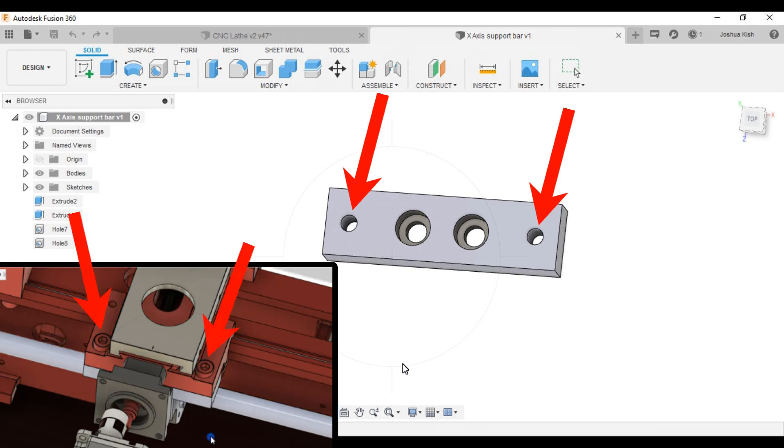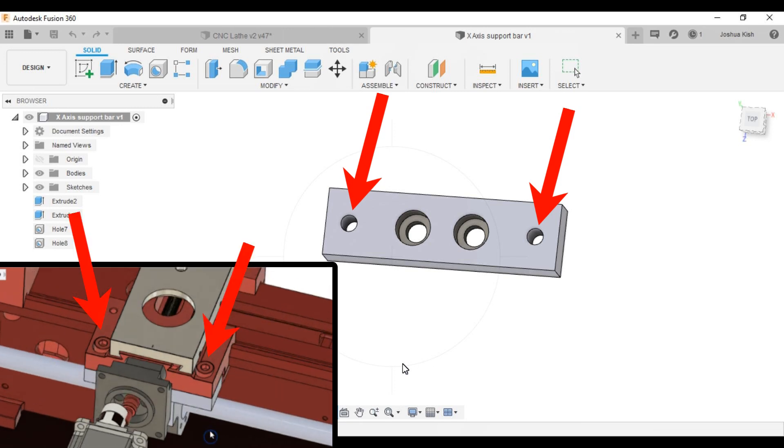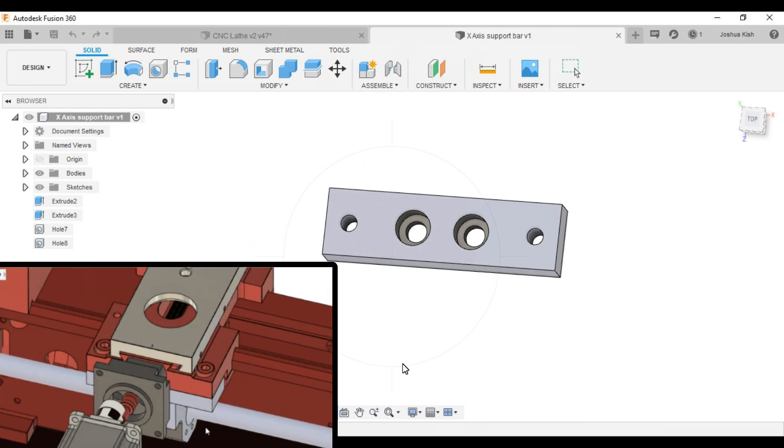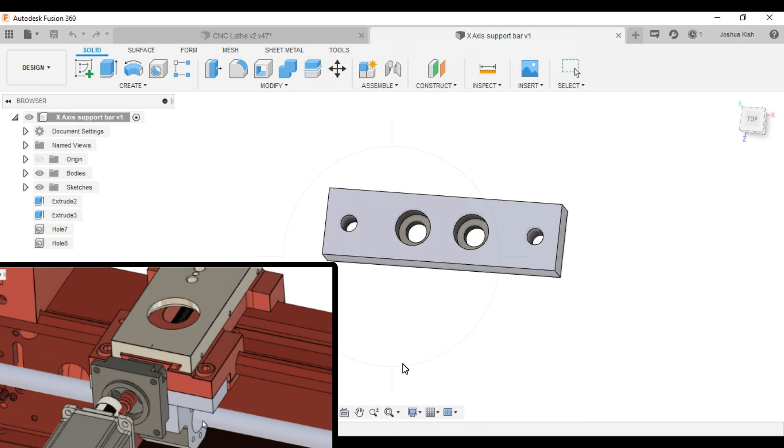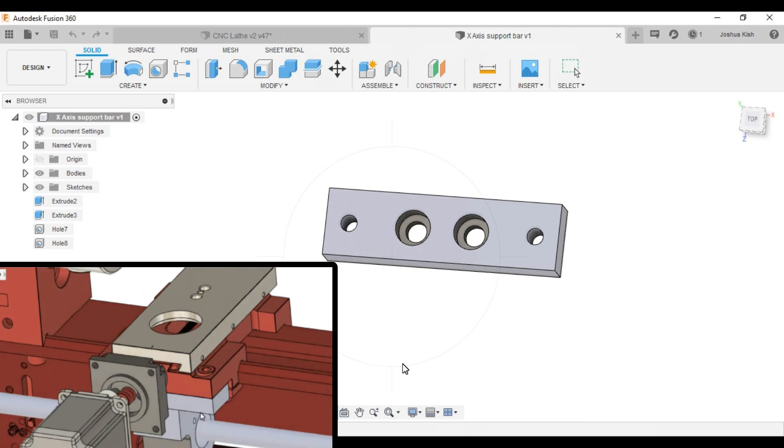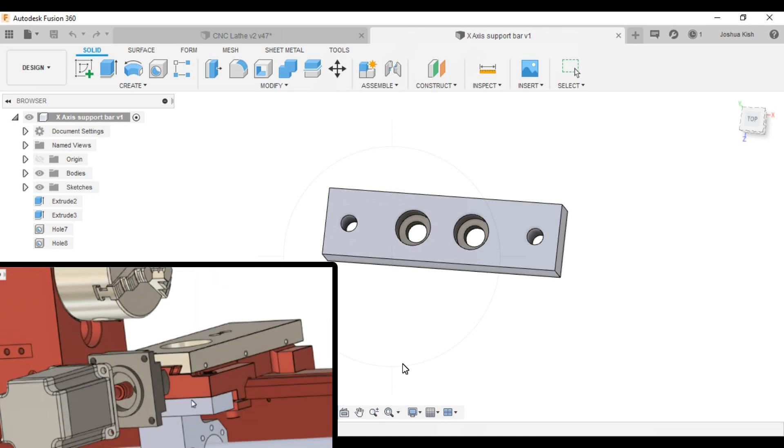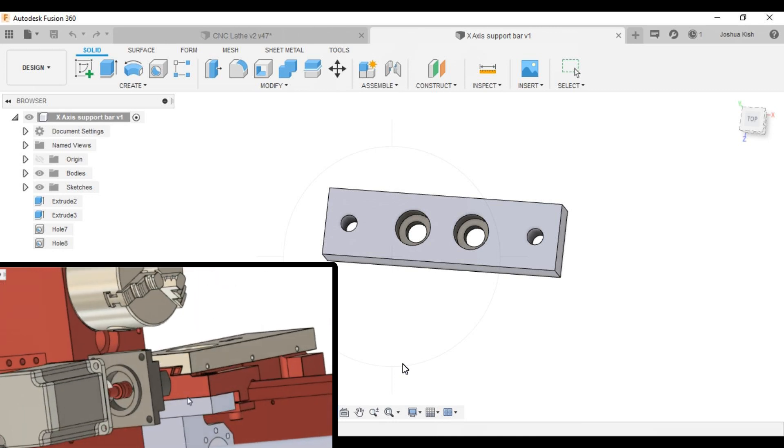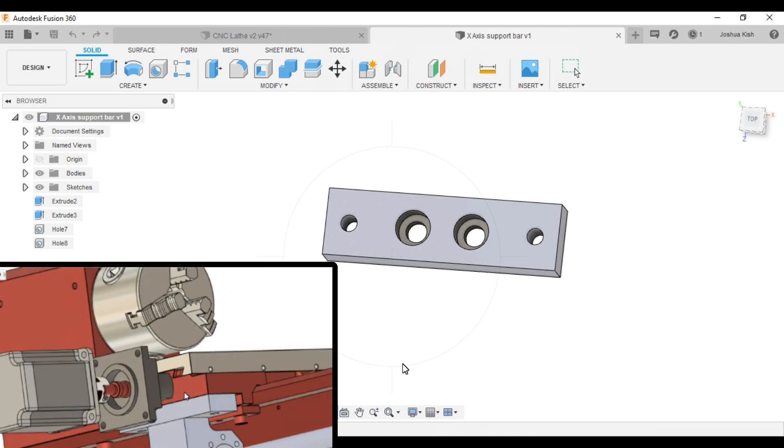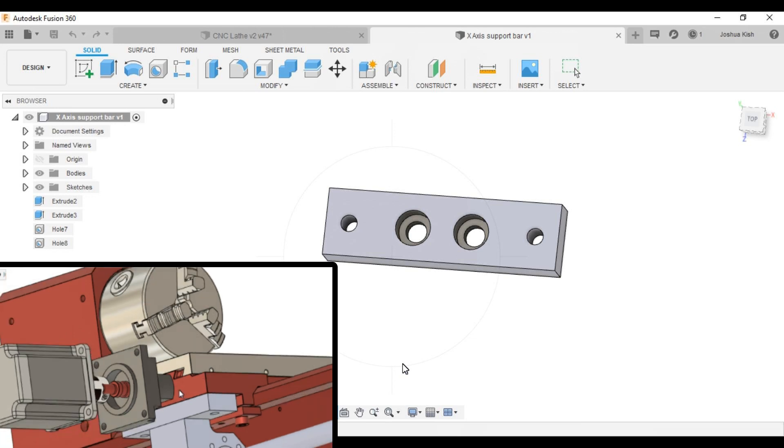Again, this uses the existing mounting points to help eliminate any need to modify the machine or help reduce any modifications needed to mount this to the machine.